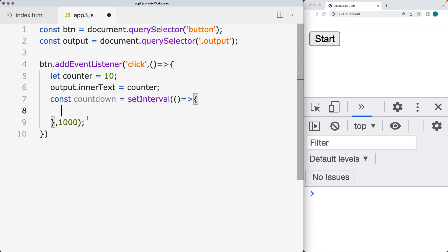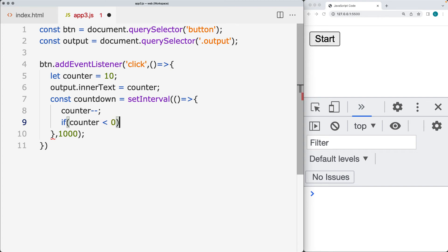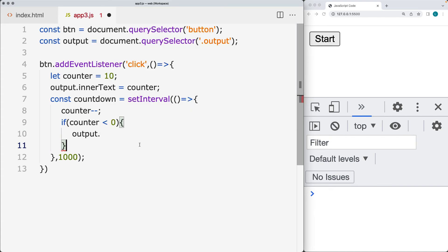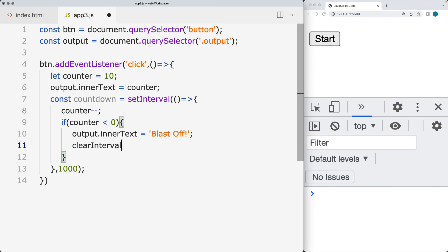Within the interval, we want to subtract one from the counter. If we want it to start at 10, we add in that value and we can change the different starting values as needed. We want to check if the value of counter is less than zero, and that's where we want to end the countdown. So we set the value of the counter and using the output, we set the inner text — I'm not using any HTML so just inner text — and we can have a message such as blastoff. We also want to run clearInterval.